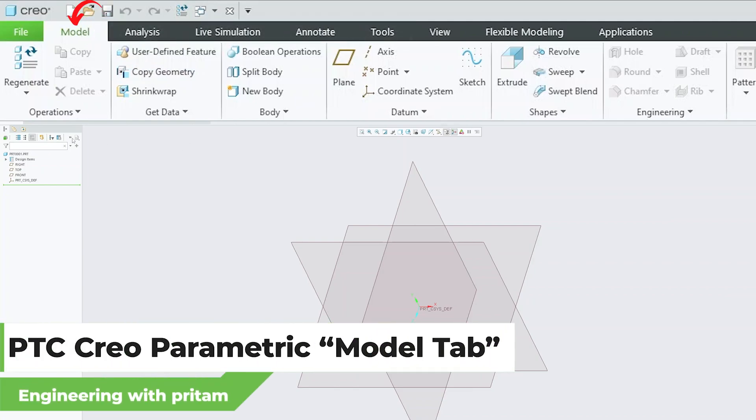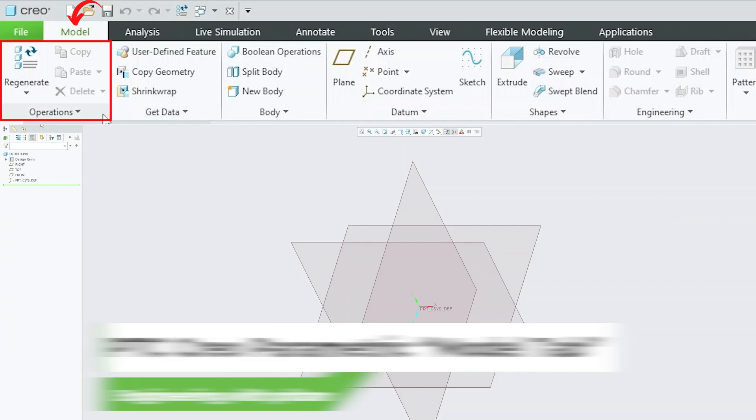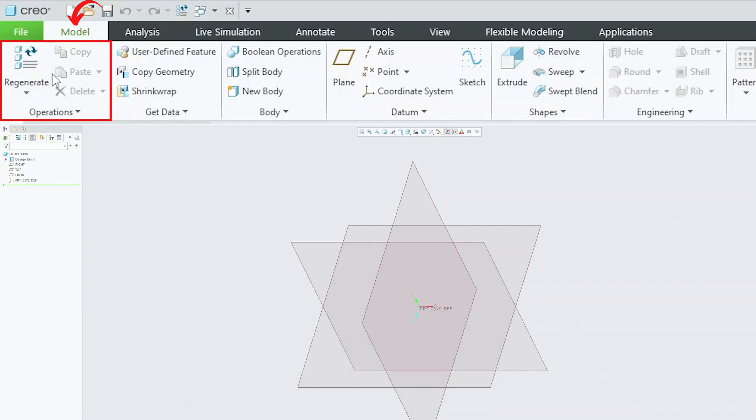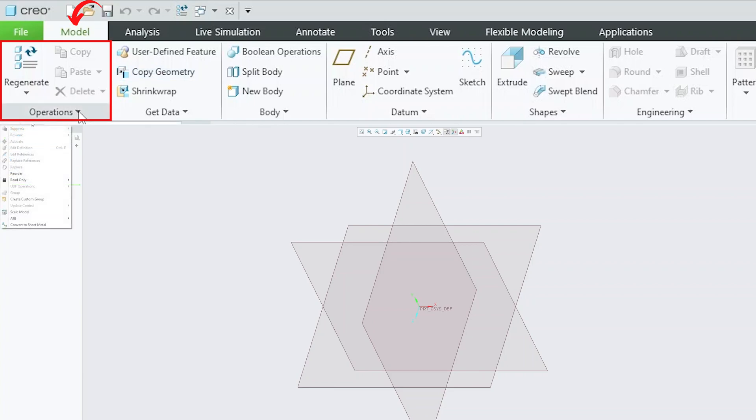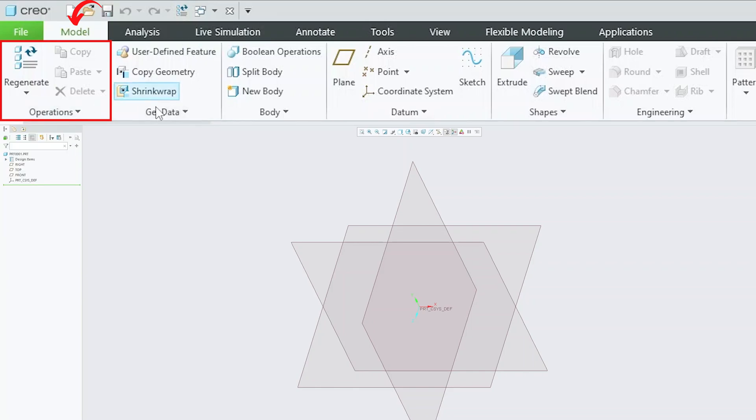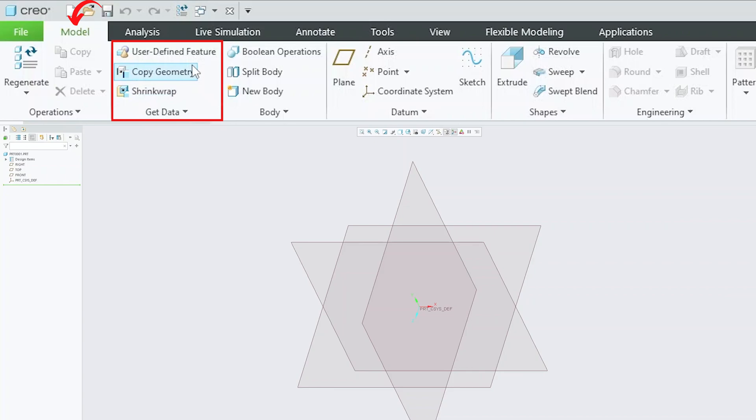The model tab consists of the following groups. The first one is operations where we can see refresh or regenerate command, copy, paste and delete command available. There are further more tools available when we click here on bottom in operation. Similarly, we have another group known as get data, where you will find tools that help you to create references or help you to import data from another models.